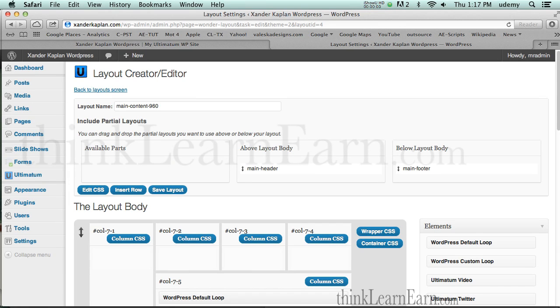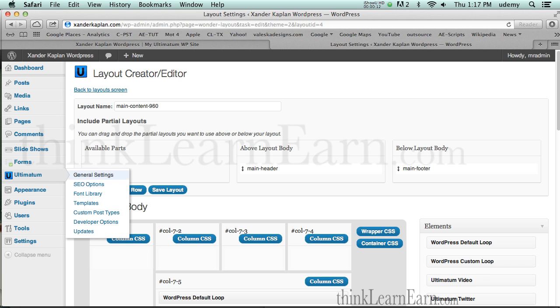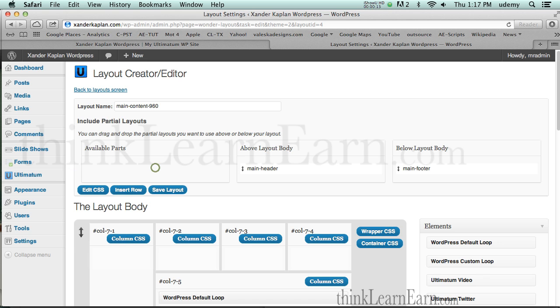Welcome. In this video, I'm going to share with you how to do multiple columns inside your post or inside of your pages using WordPress and Ultimatum Theme Framework. We're going to make this so simple, it's frighteningly simple.